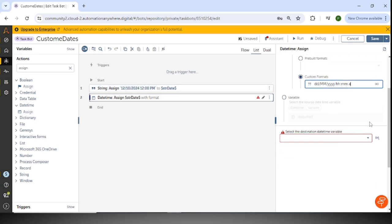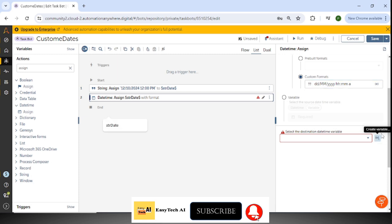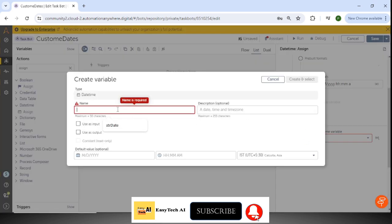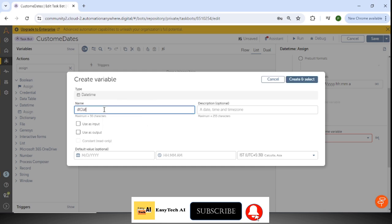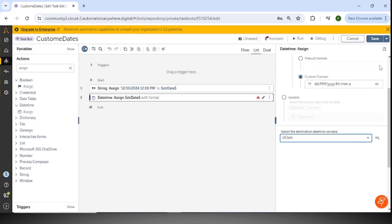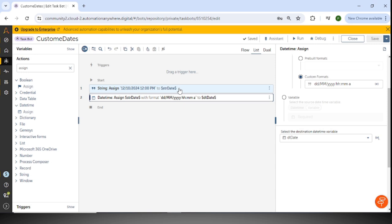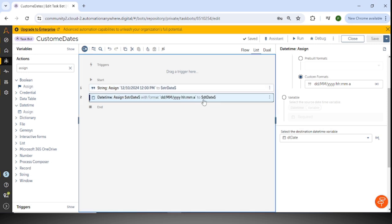Then I will select the destination DateTime variable. Whatever value we are converting from string to DateTime, we assign it to the DateTime variable — 'dt_date'. Now the string format has been assigned to the DateTime format.